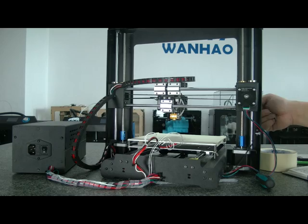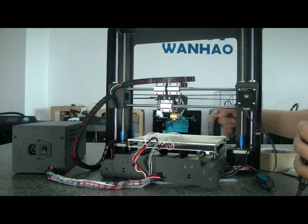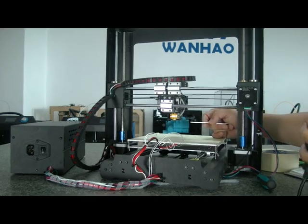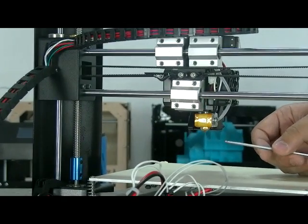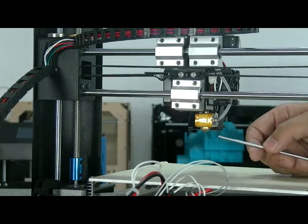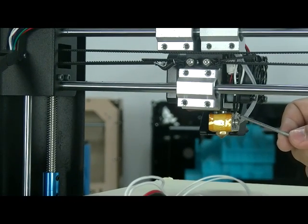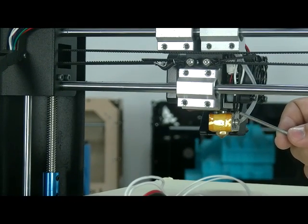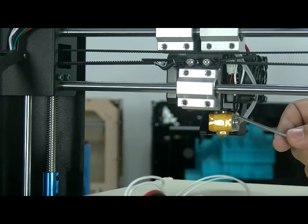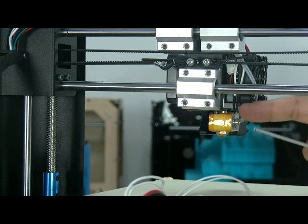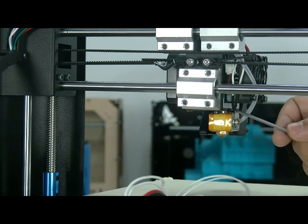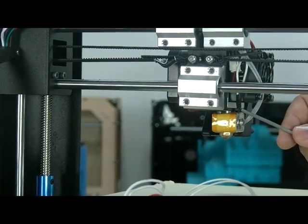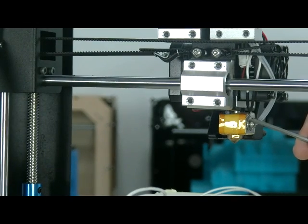Some people who received the printer from our first batch of about 50 printers do not have the insulated cover for the thermistor in this area. After printing for some time, this tube could break and cause a short in the thermistor, which means you cannot read the temperature.